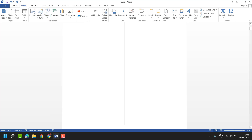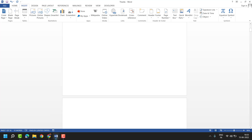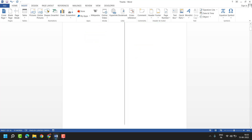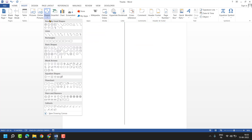Hello friends. In this video I will show you how to insert a curly bracket in Word. So easy and simple way: click on Insert, then Shapes, and in Basic Shapes you will see brackets of different types like this one.